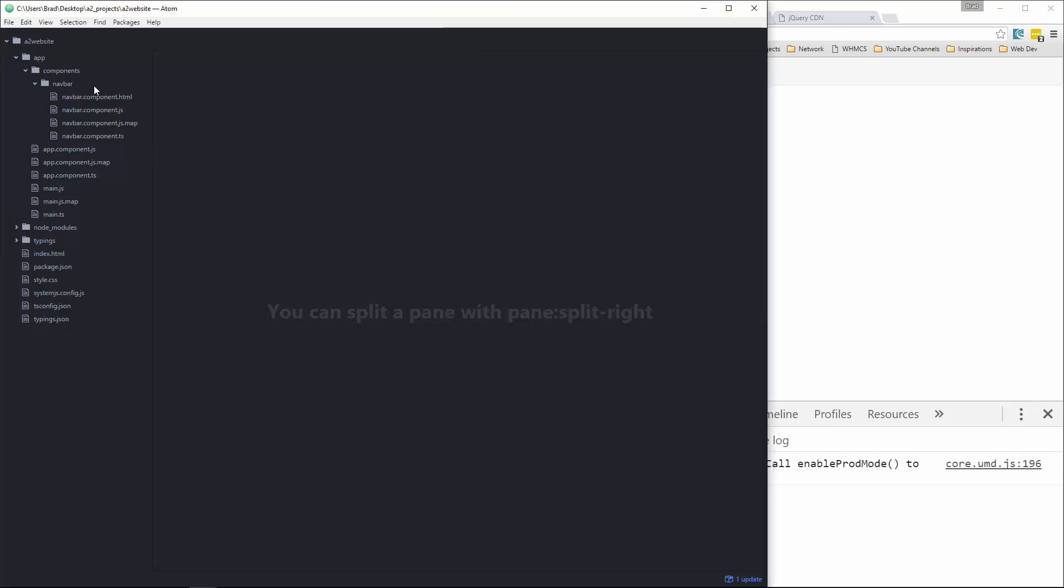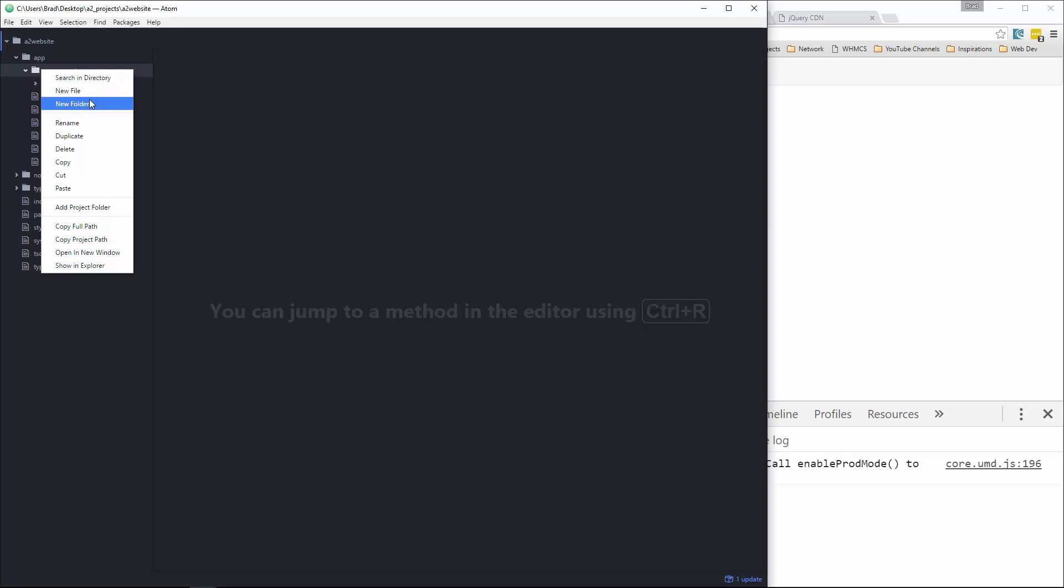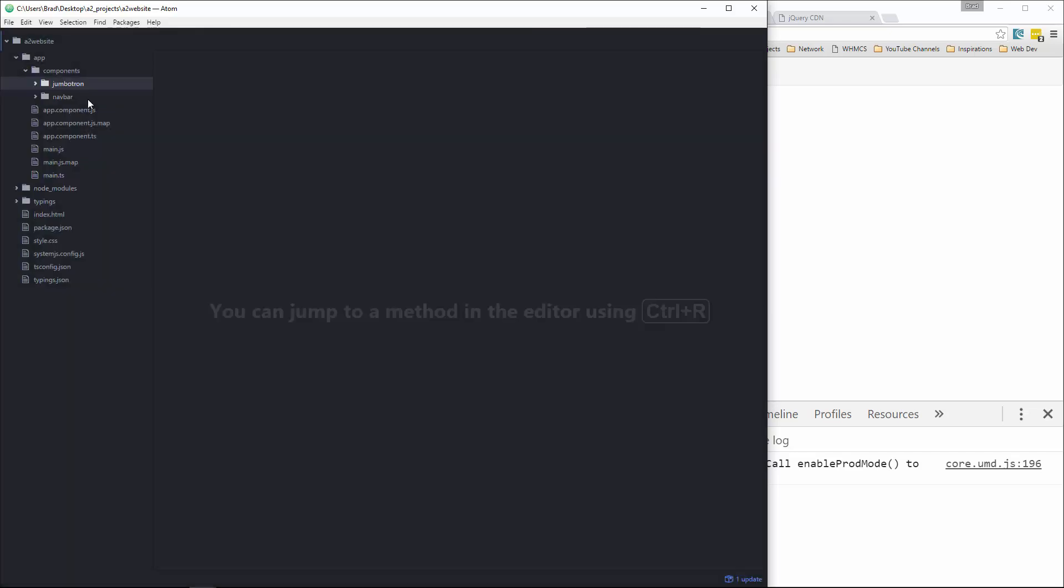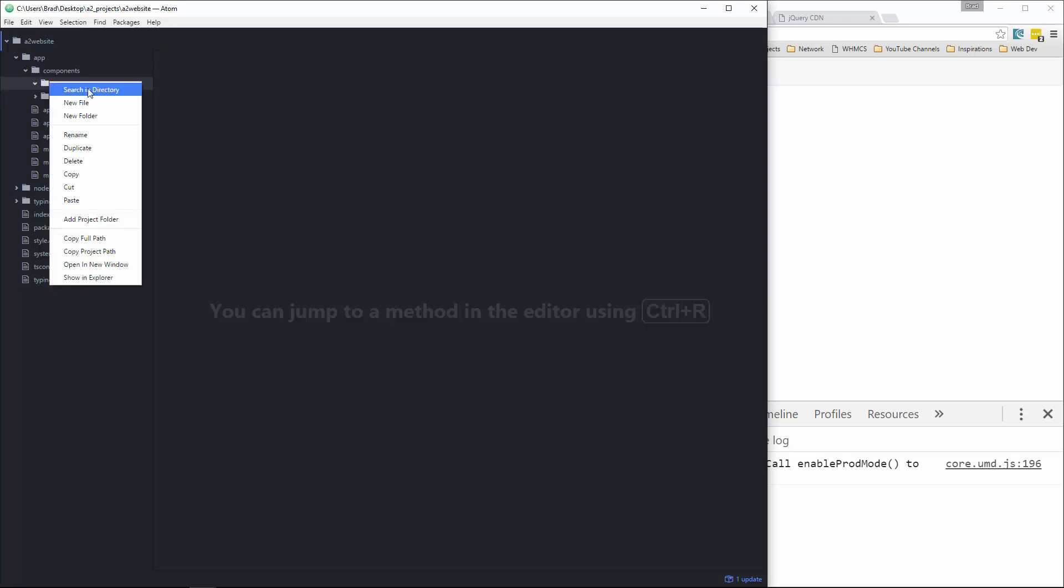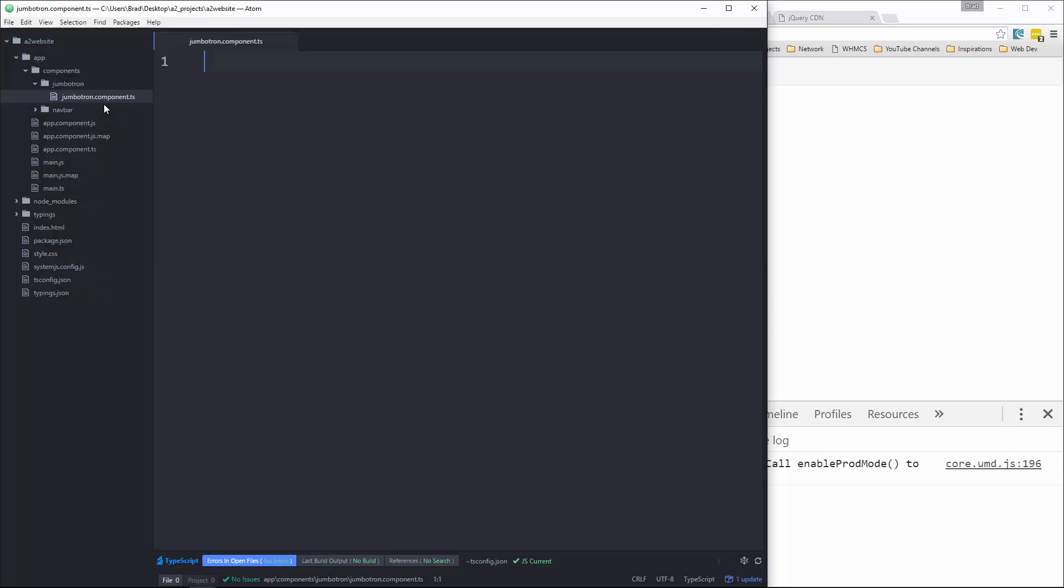All right, so let's go to our app folder. And then in components, we're going to create a new folder called Jumbotron. And just like with the navbar, we're going to create a file called Jumbotron.component.ts.